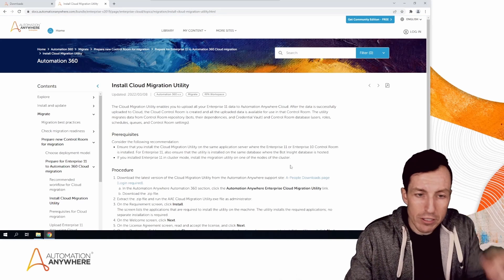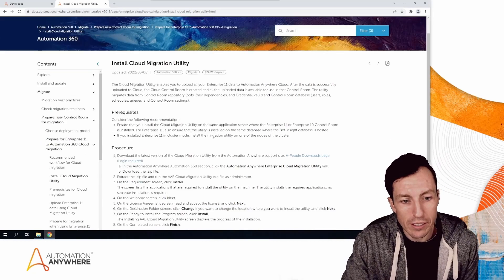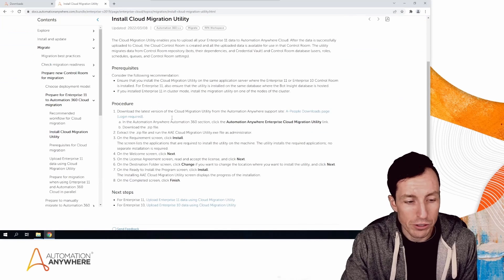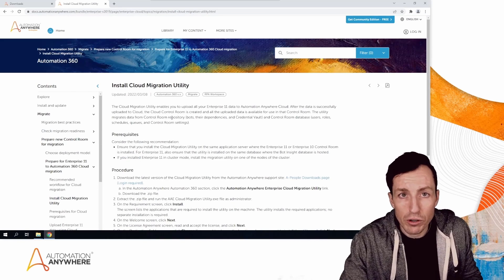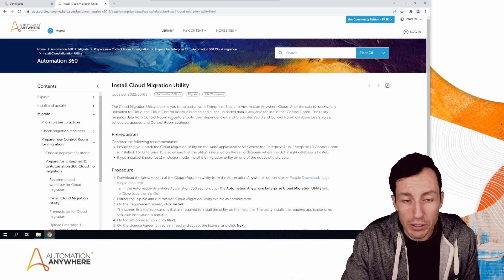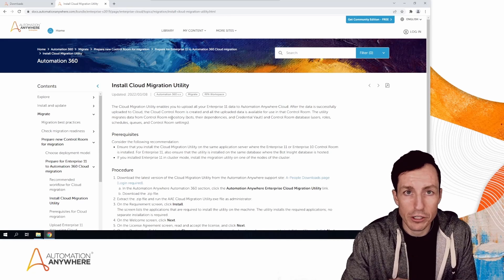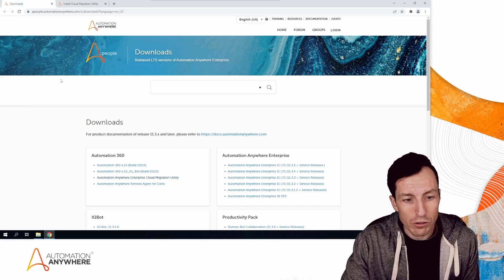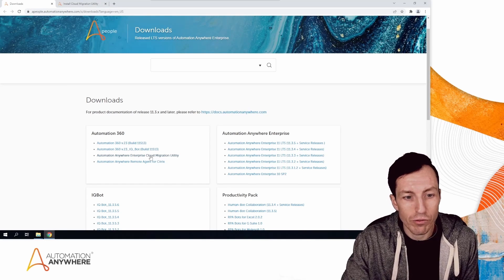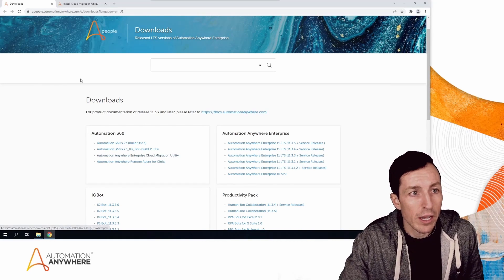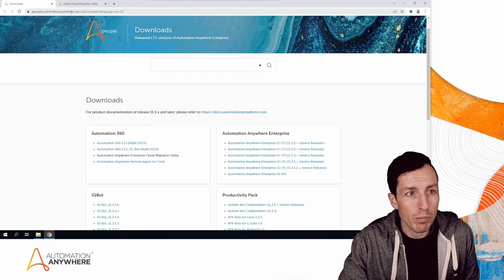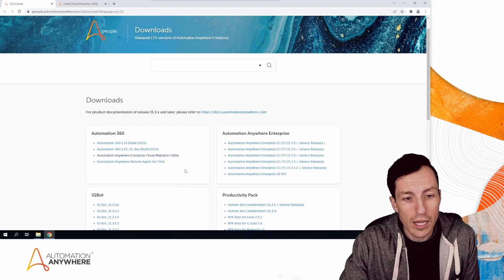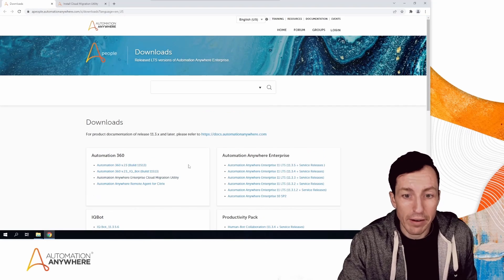I'll have the link below with details on how to install the Cloud Migration Utility. I've already installed it on the server we're looking at now, which is a Control Room for Automation Anywhere Enterprise v11. If we flip to the downloads page at people.automationanywhere.com/downloads, you can find the Cloud Migration Utility download there.